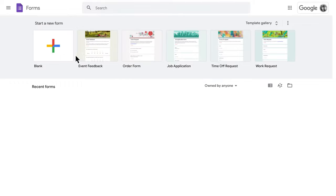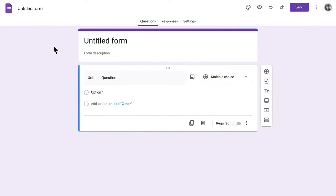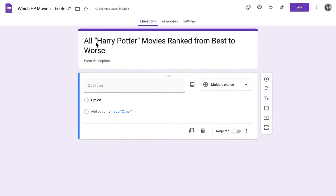First things first, create a new form. I've made a survey to get to the bottom of a very important question. Which Harry Potter movie is the best? Don't forget to add a heading and a description to your form.